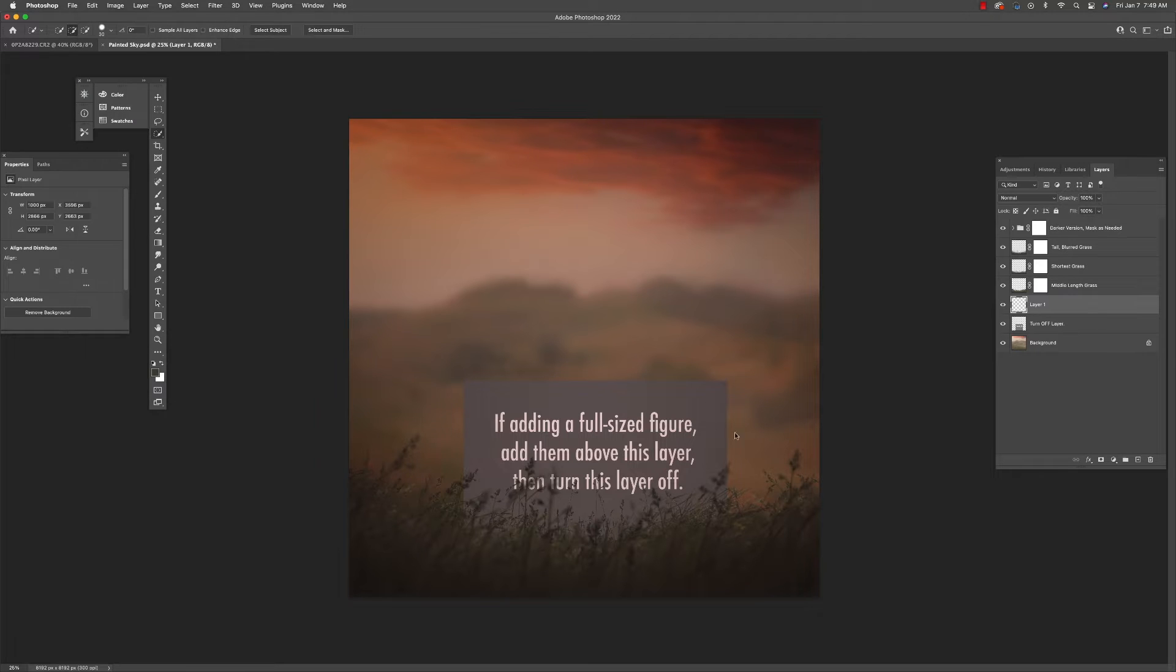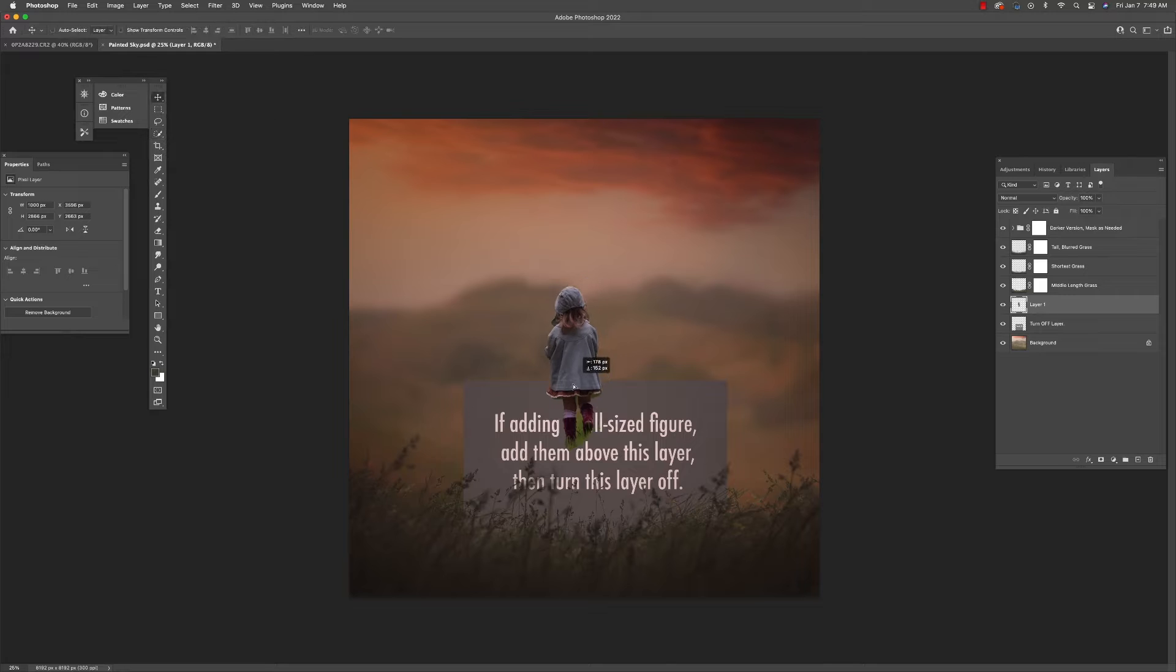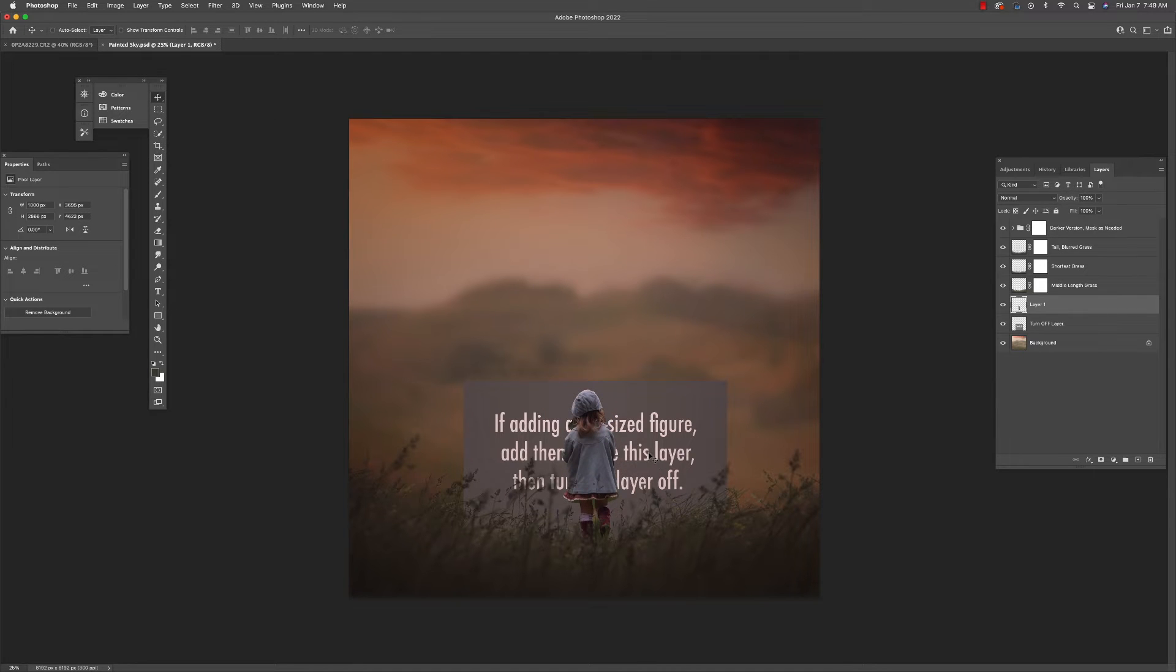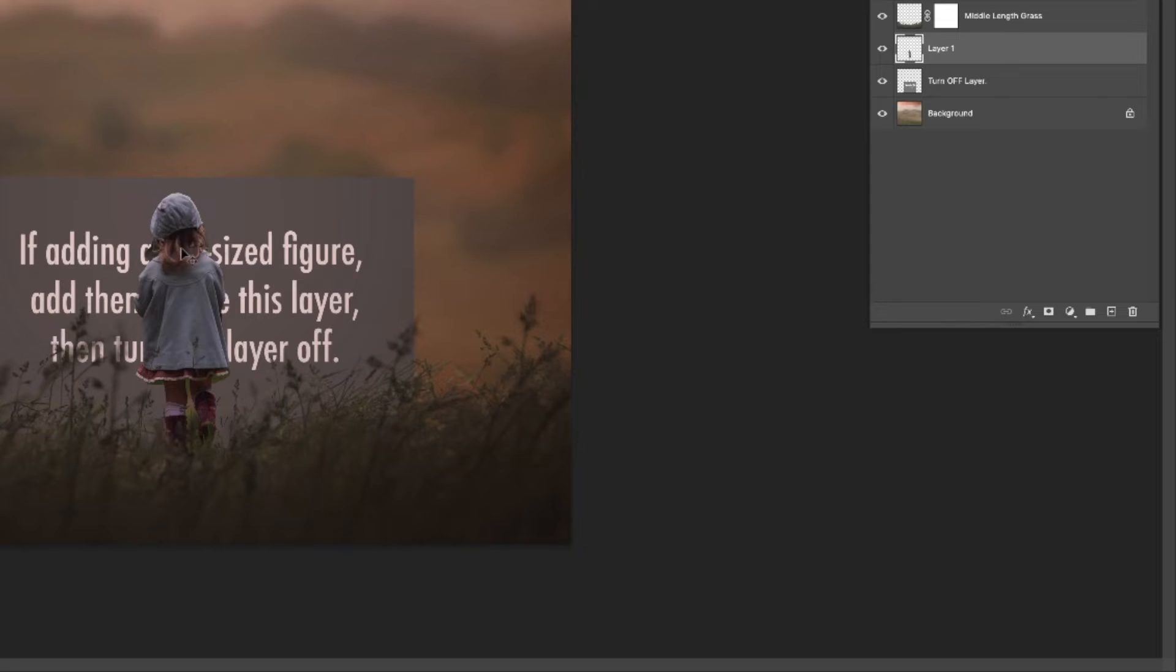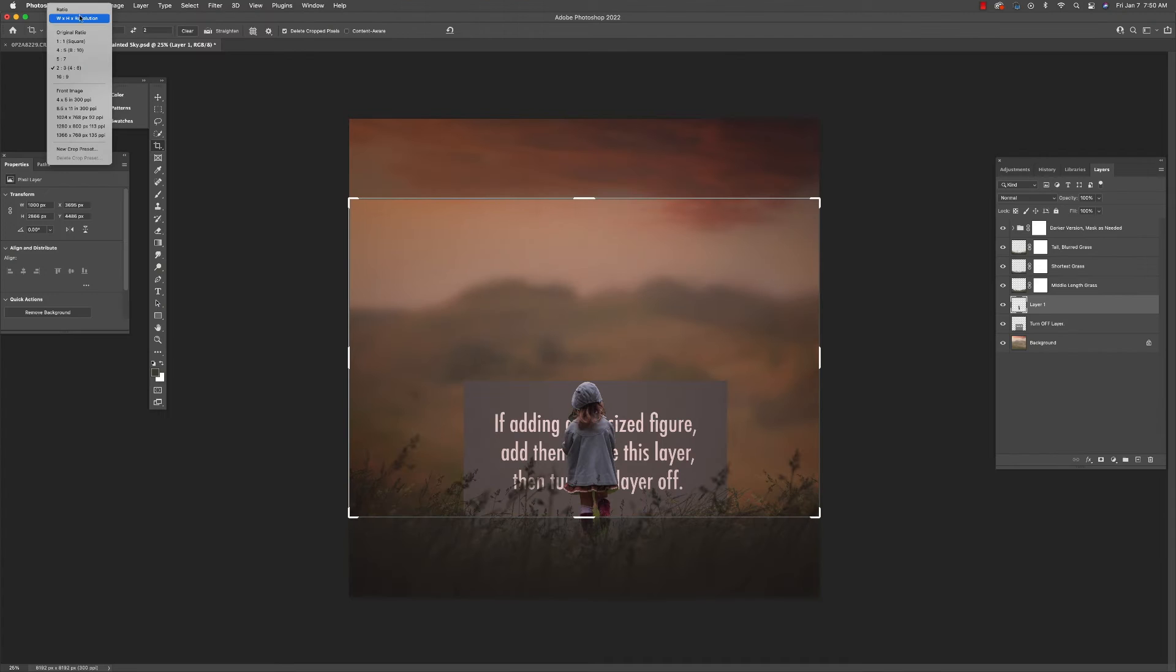I already have my subject selection copied. So now I'm going to paste it in. I'm placing it right above the layer as instructed. Now I'm going to analyze how I want to crop this.